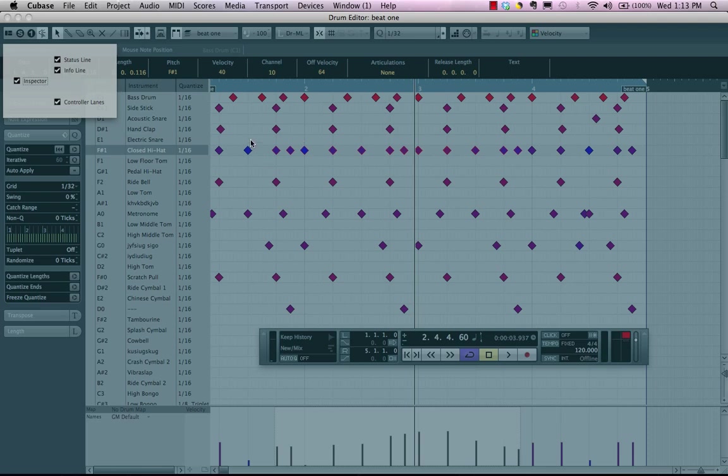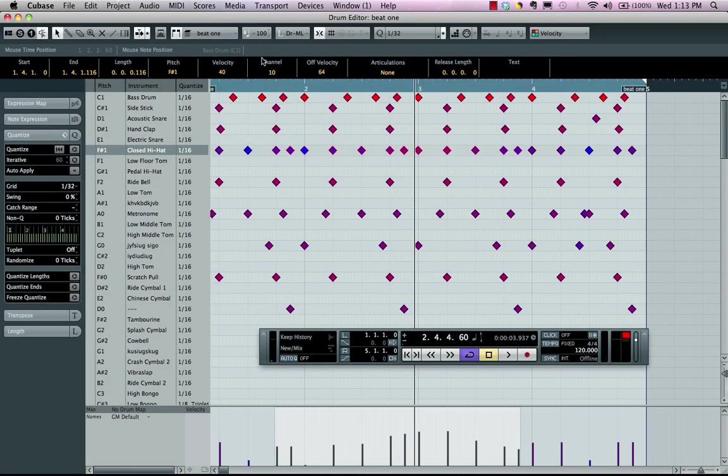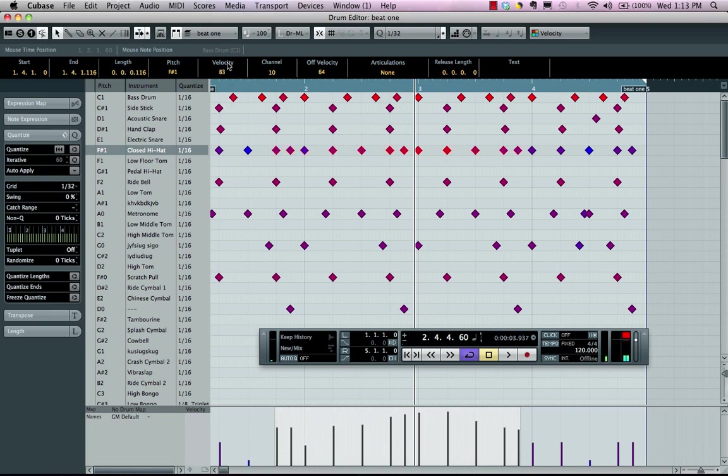But now once you have that done, you can also take any of the selected values right there and adjust your proportionality of your velocities. So very easy to work with velocities.